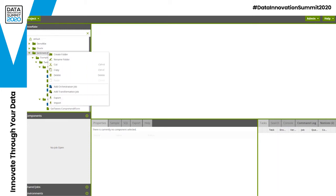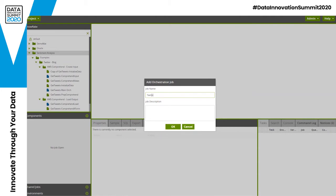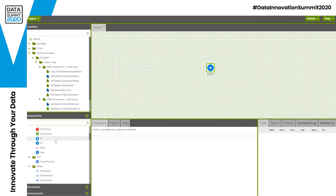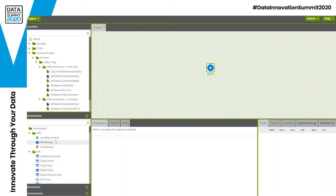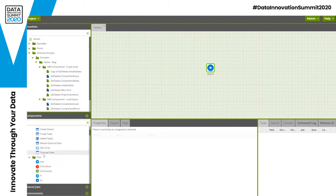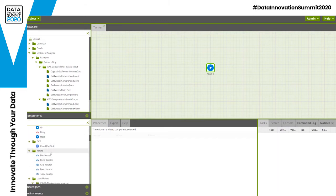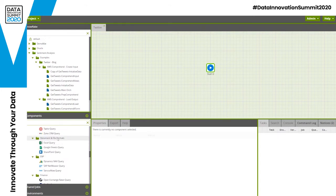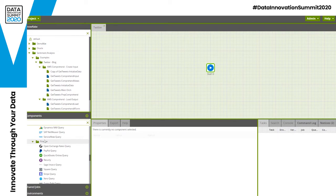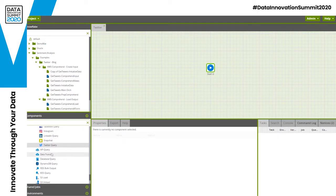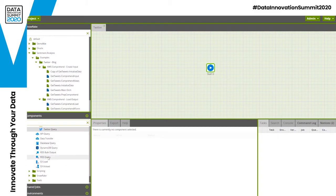To create a new orchestration job, I just need to add an orchestration job and give it a name. Once created, Matillion gives me a number of components on the left-hand side which I can use to graphically build my orchestration flow — components that connect to other cloud services, execute DDL against my data warehouse, control the flow, iterate over components, and over 90 connectors to different source applications including CRM and marketing applications, ERP systems, financial systems, social networks, and on-premise and cloud databases.